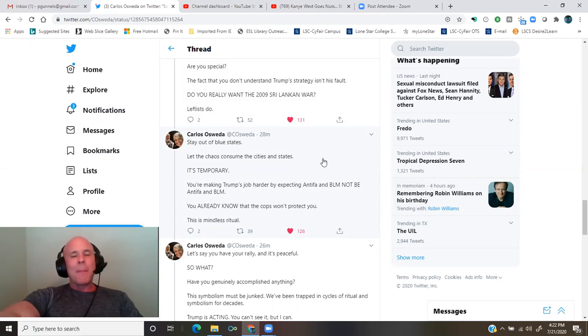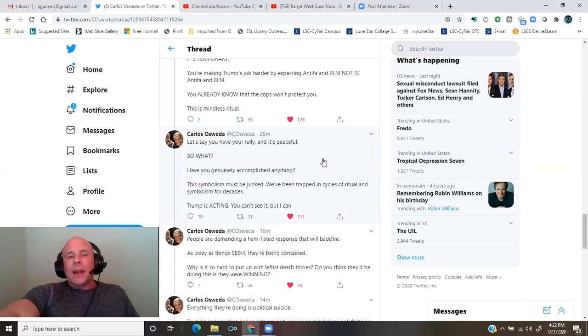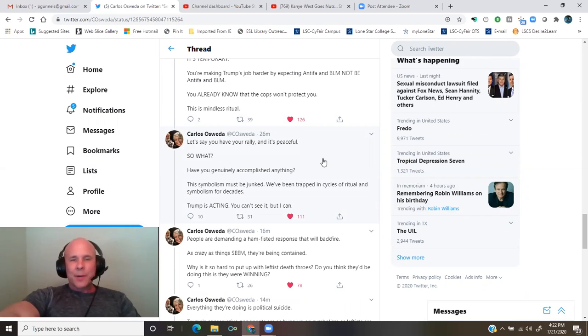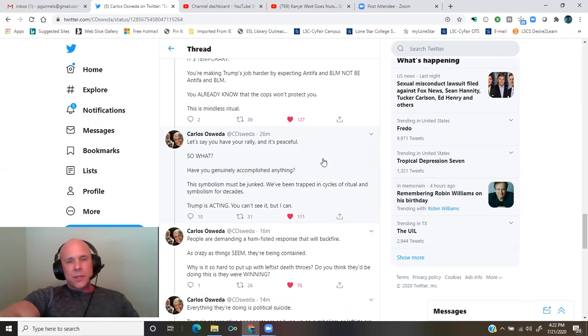This is mindless ritual. Let's say you have your rally and it's peaceful. So what? Have you genuinely accomplished anything? This symbolism must be junked.